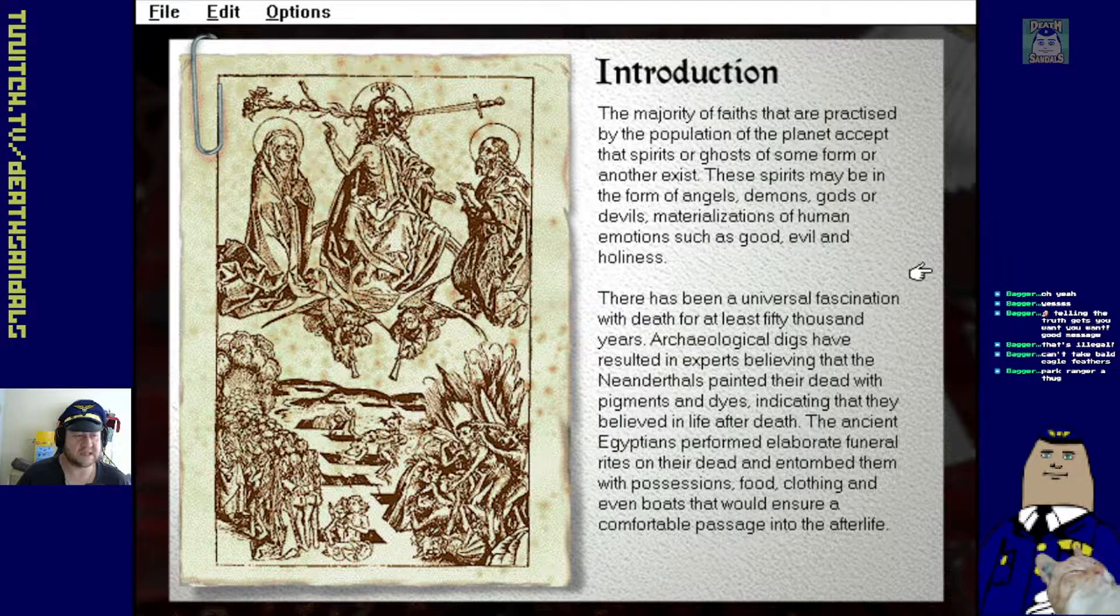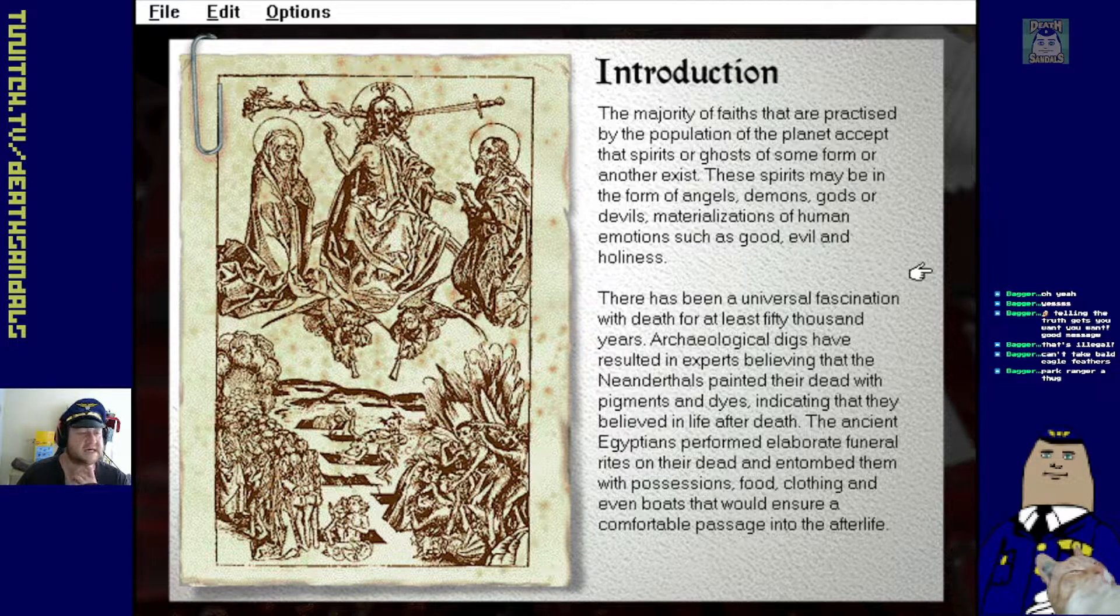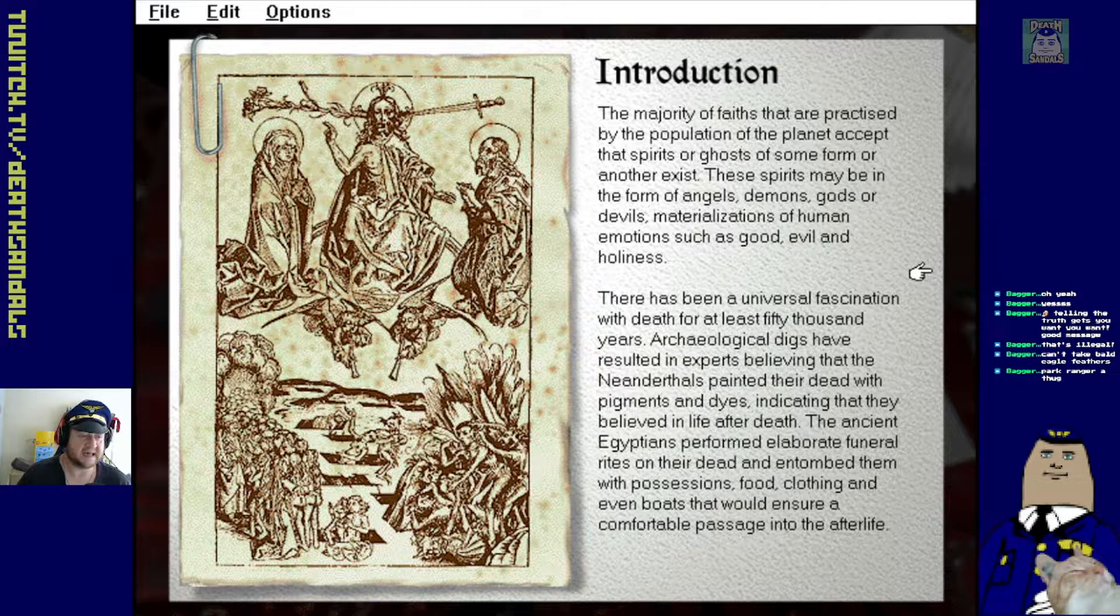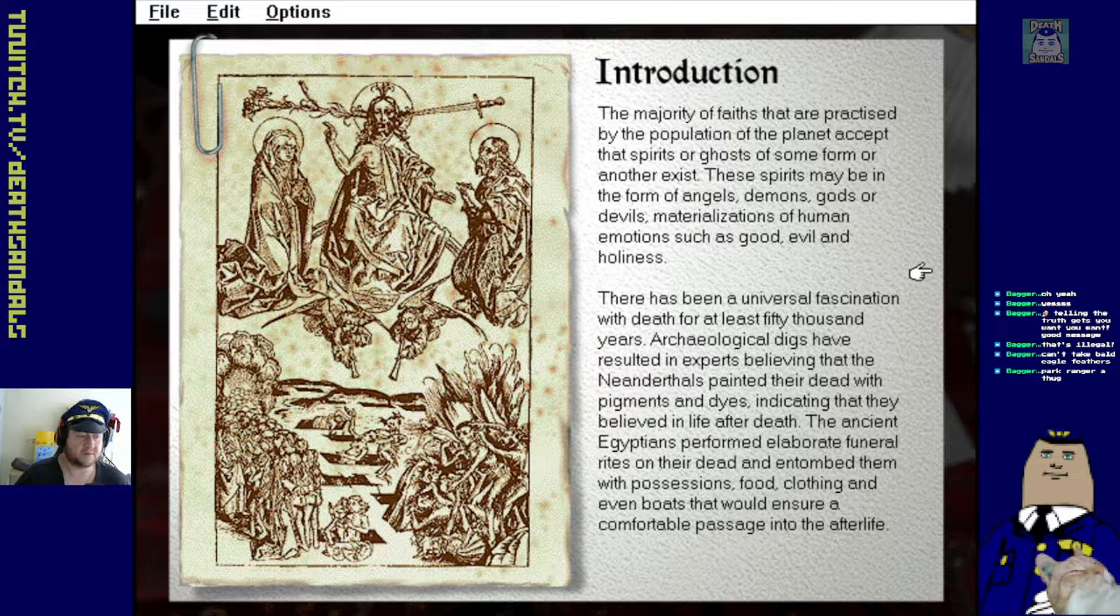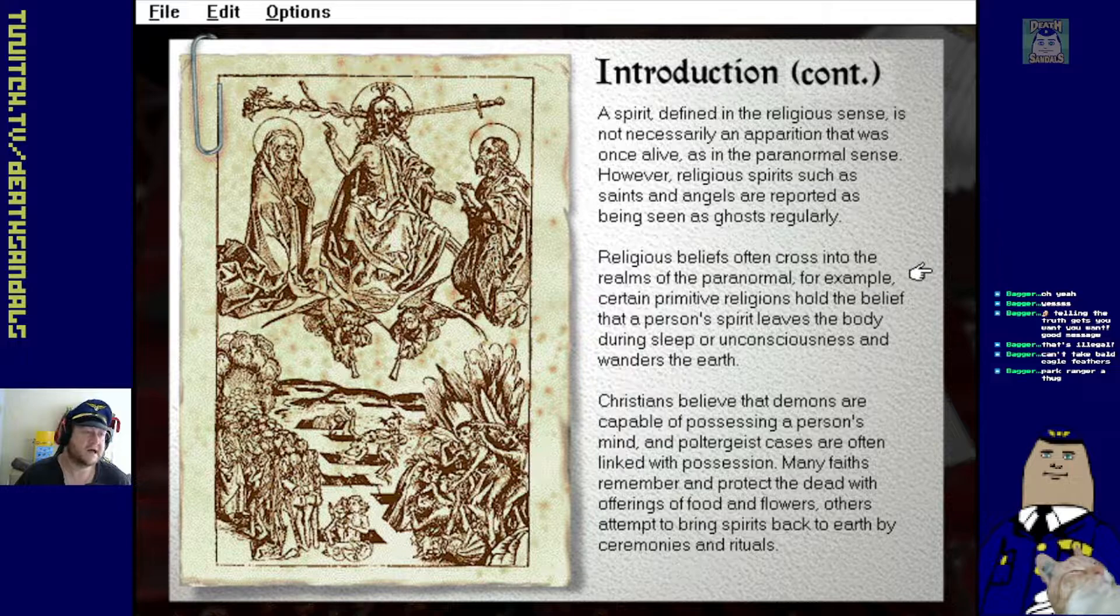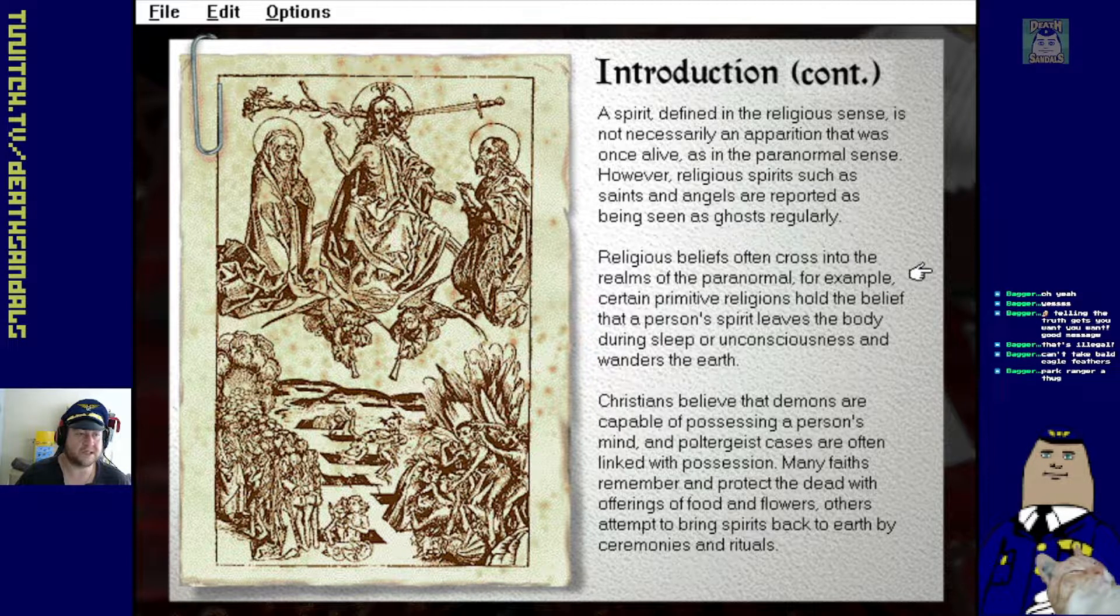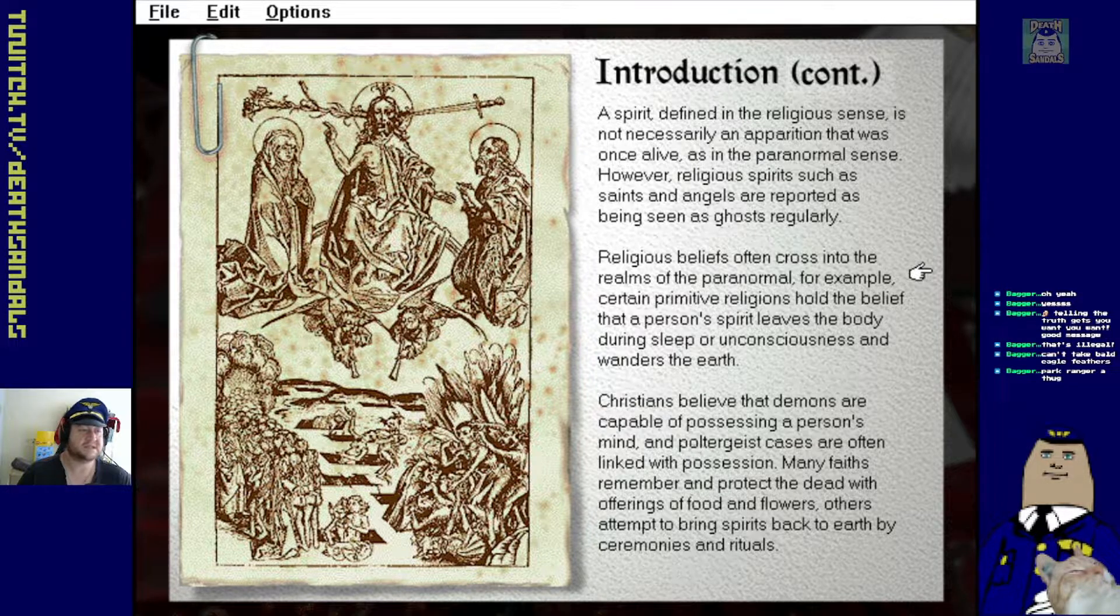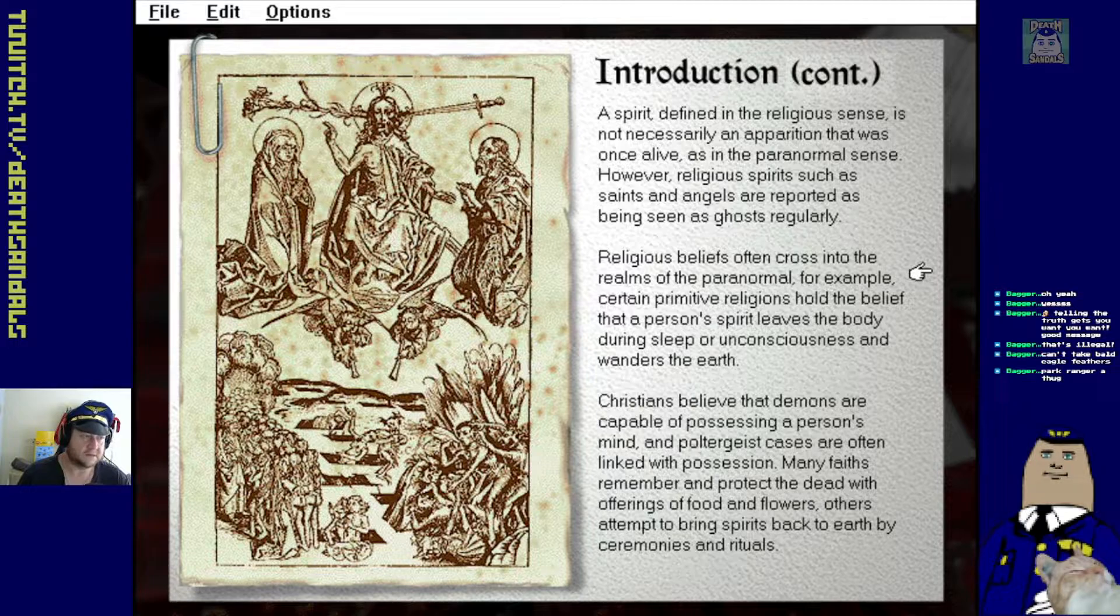There has been a universal fascination with death for at least 50,000 years. Archaeological digs have resulted in experts believing that the Neanderthals painted their dead with pigments and dyes, indicating that they believed in life after death. The ancient Egyptians performed elaborate funeral rites on their dead and entombed them with possessions, food, clothing, and even boats that would ensure a comfortable passage into the afterlife. A spirit defined in the religious sense is not necessarily an apparition that was once alive, as in the paranormal sense.